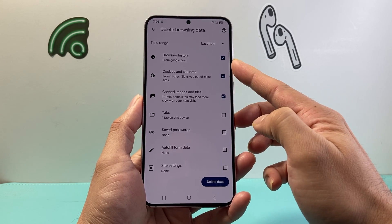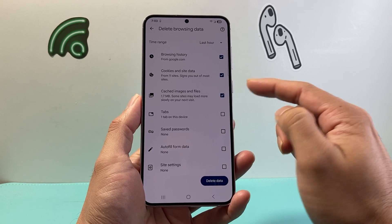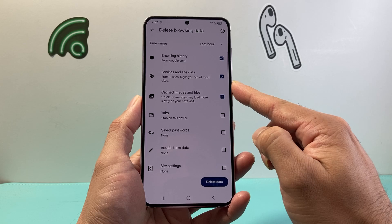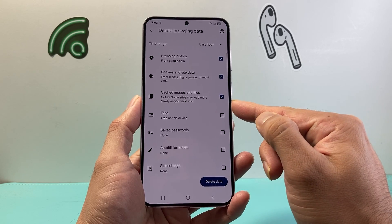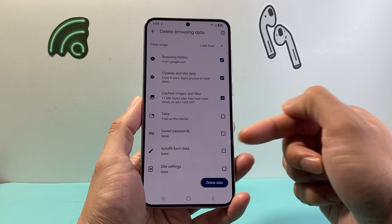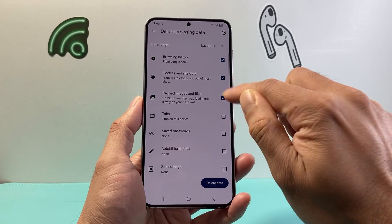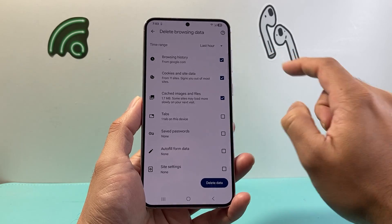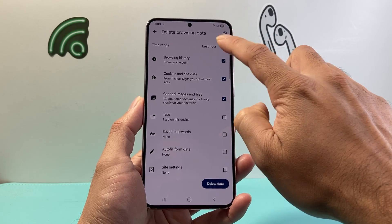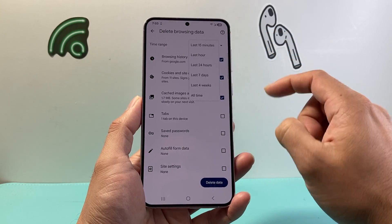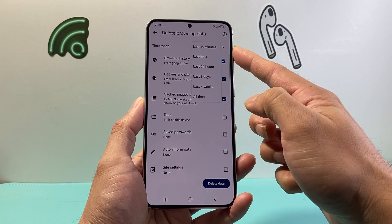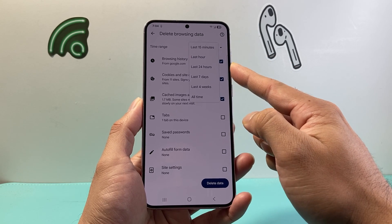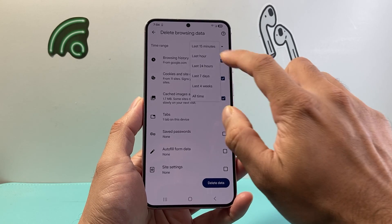Here we can see our browsing history. If we want to delete any cookies or cached files, you can also select or unselect those options. Generally you would just leave them as is, and then you would specify a time period — the last 15 minutes, the last hour, all the way to all time.